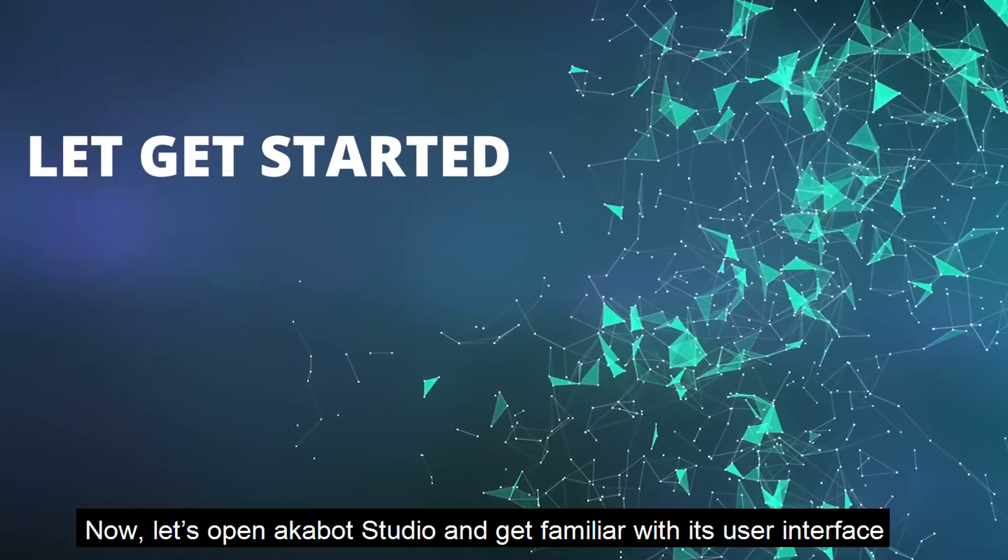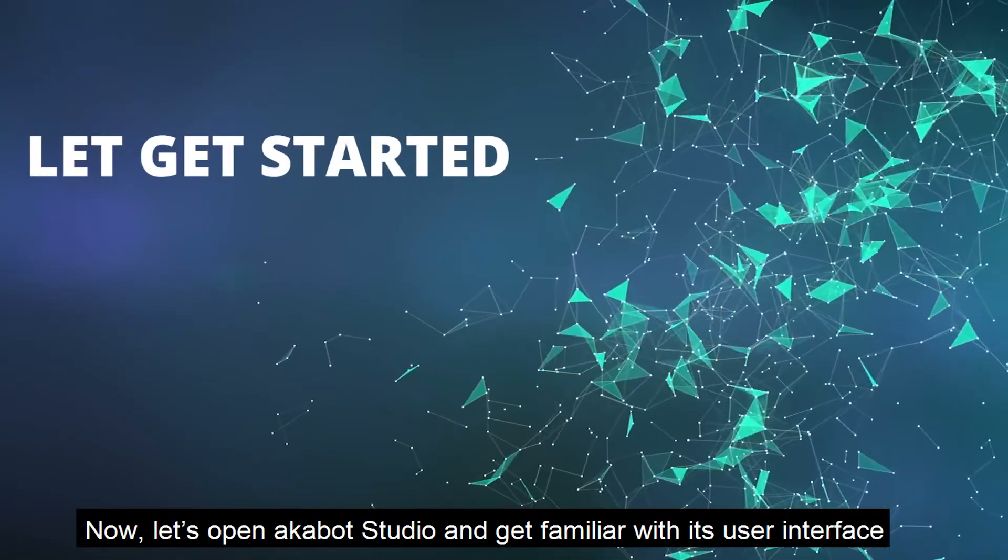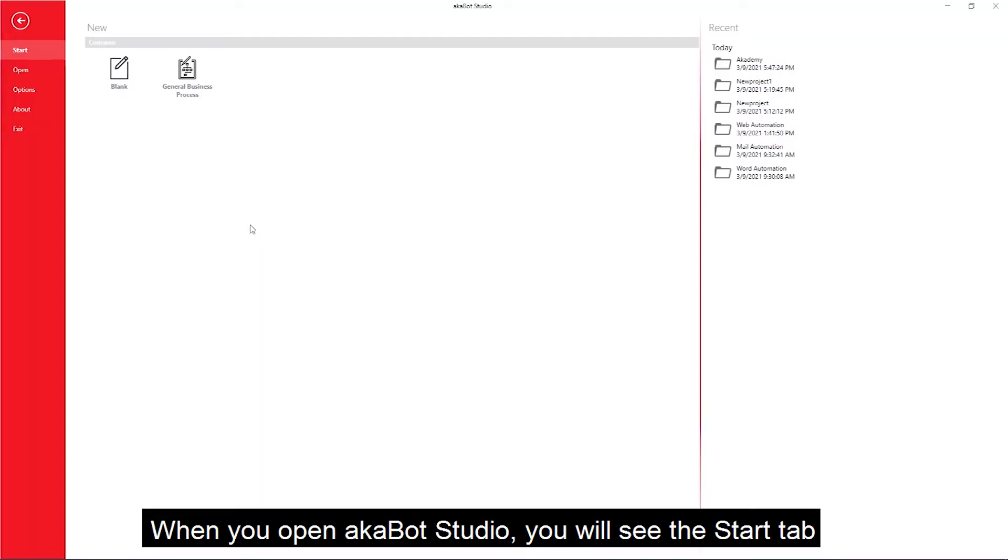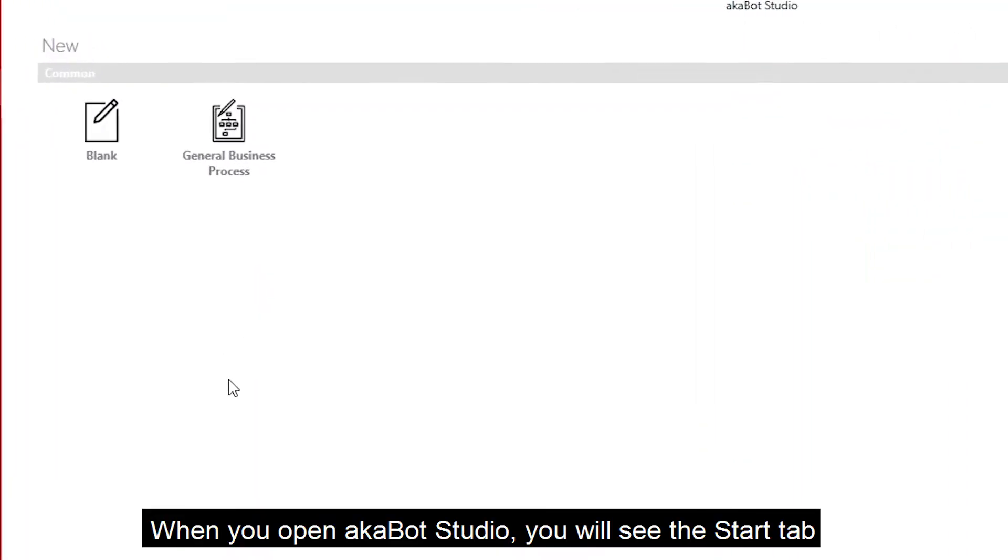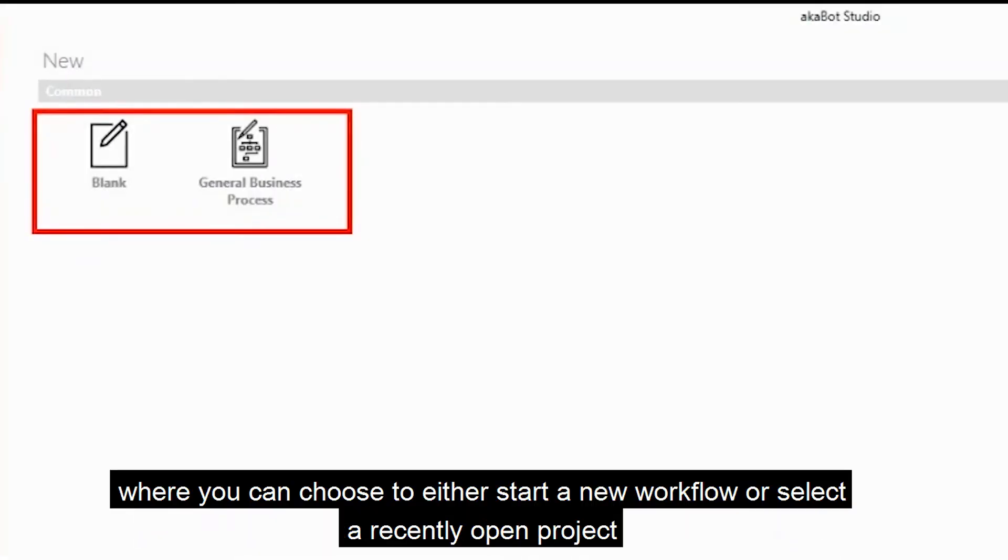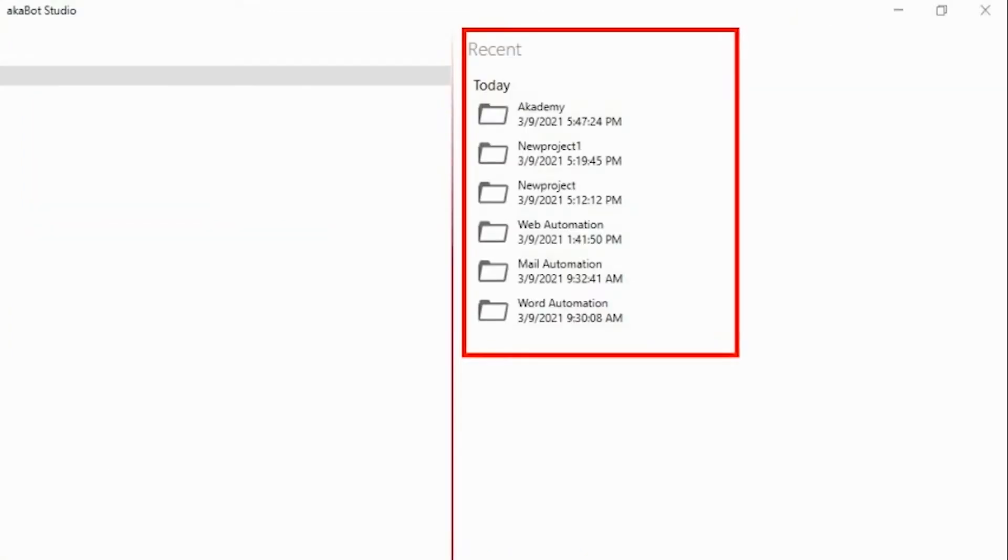Now, let's open AKBot Studio and get familiar with its user interface. When you open AKBot Studio, you will see the start tab where you can choose to either start a new workflow or select a recently opened project.